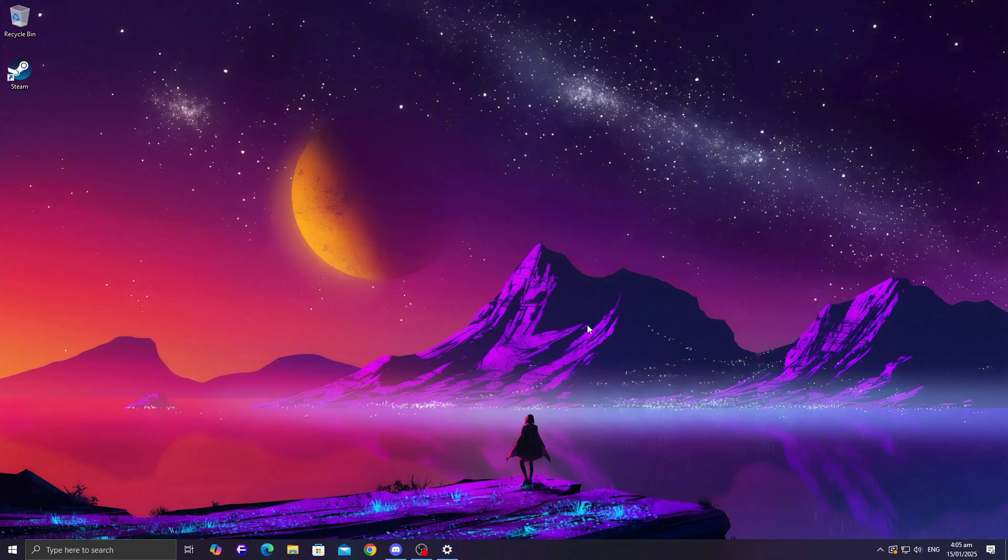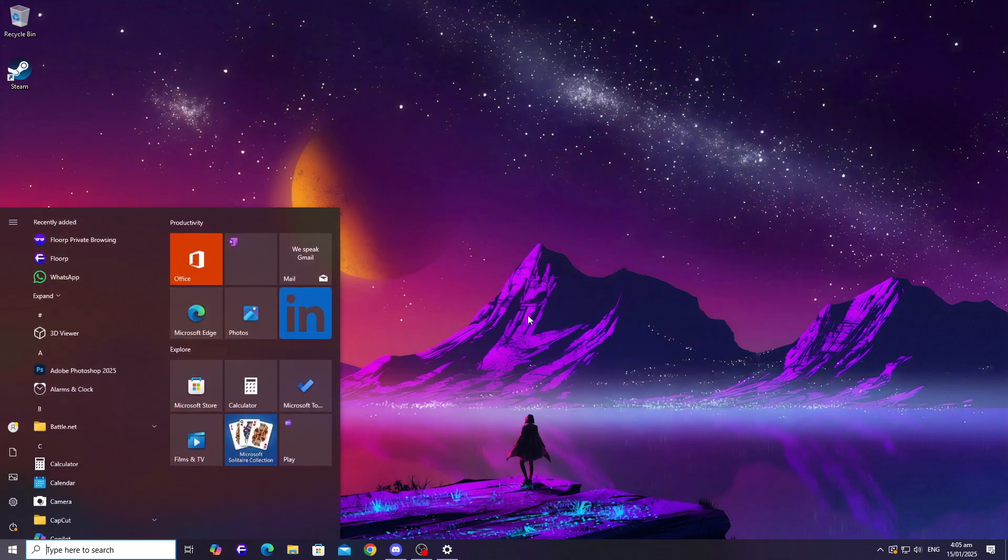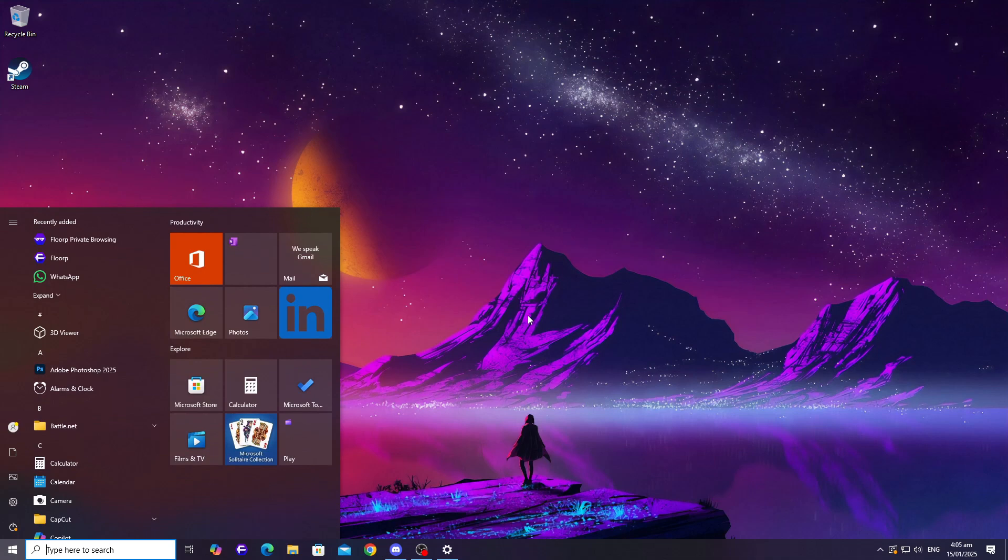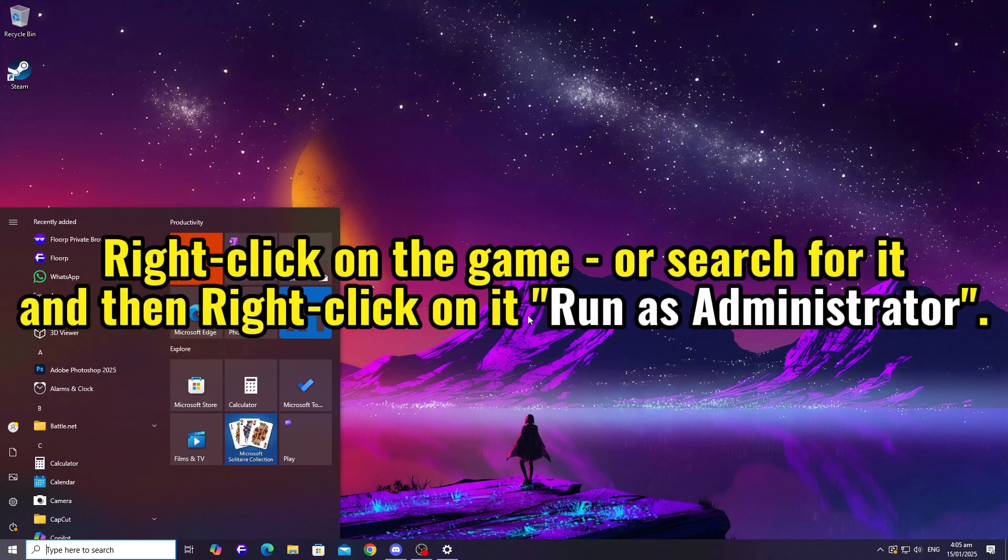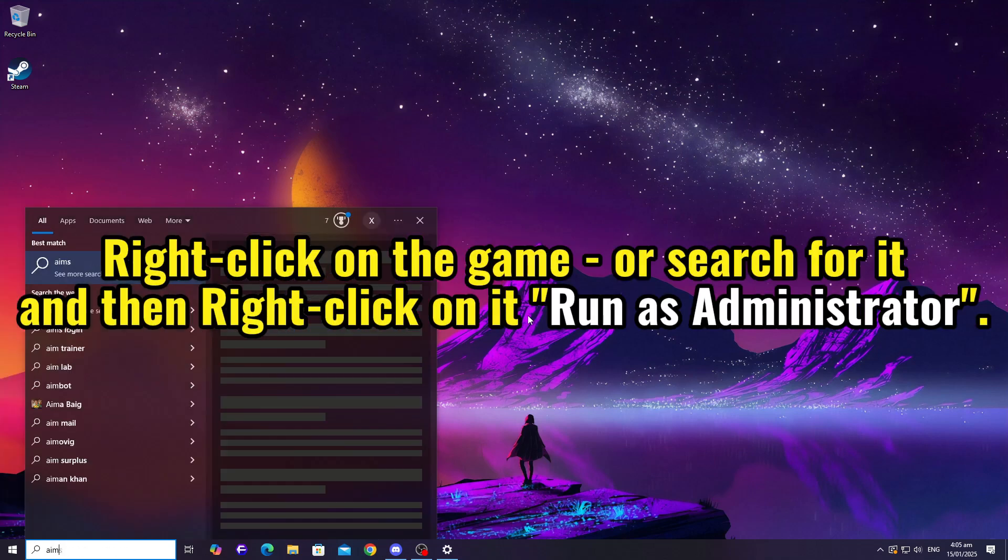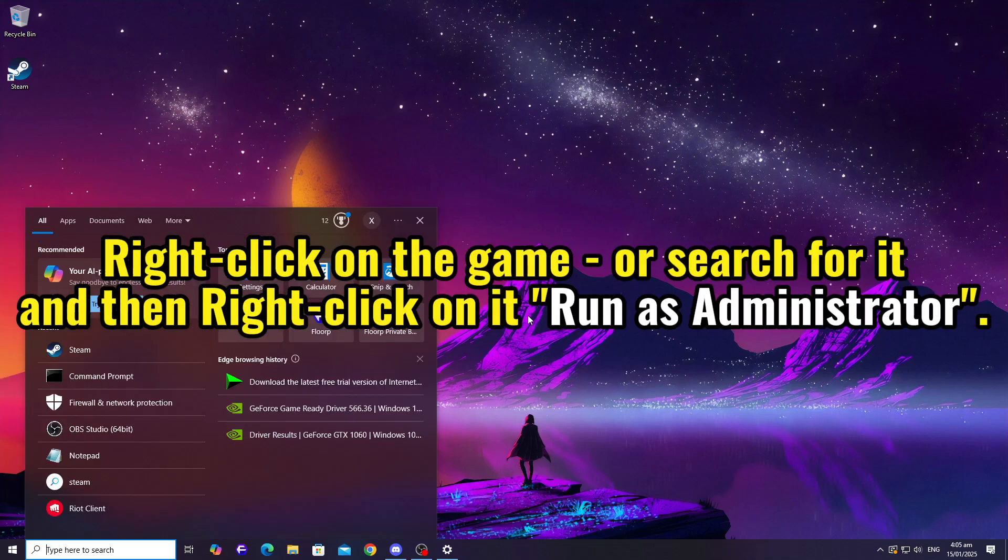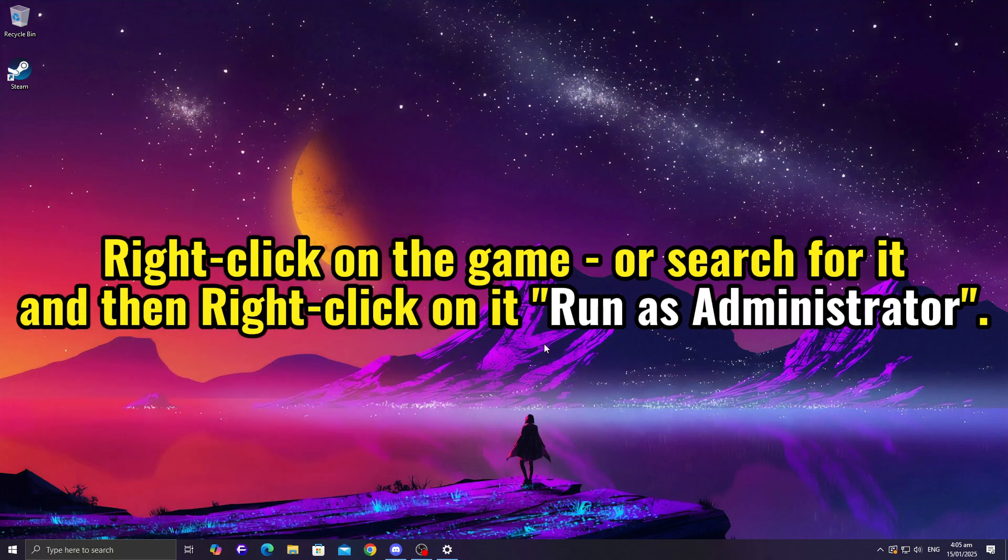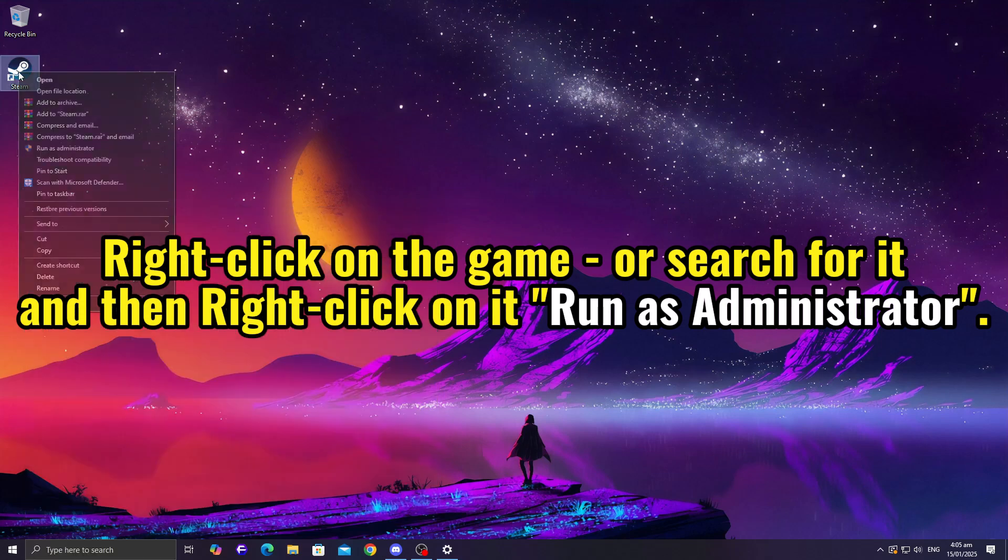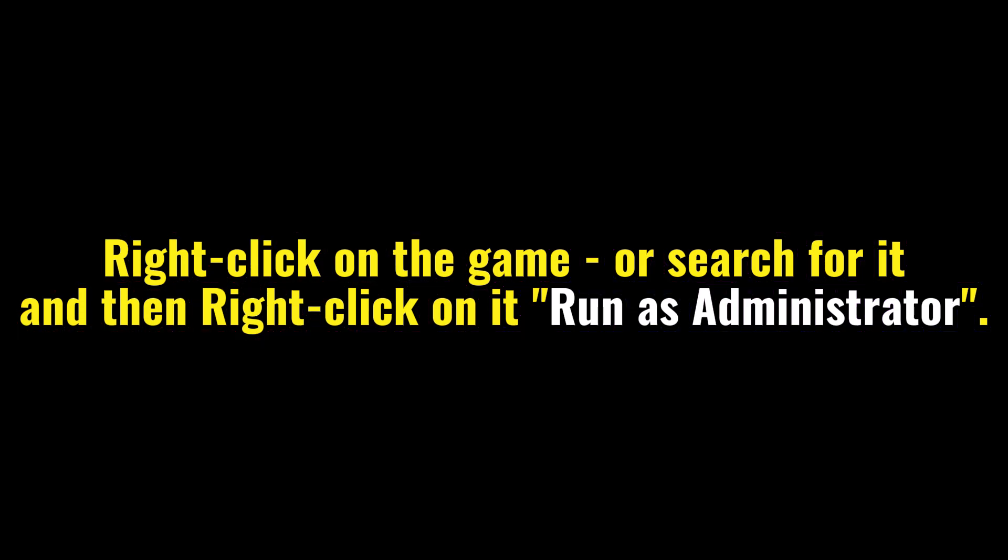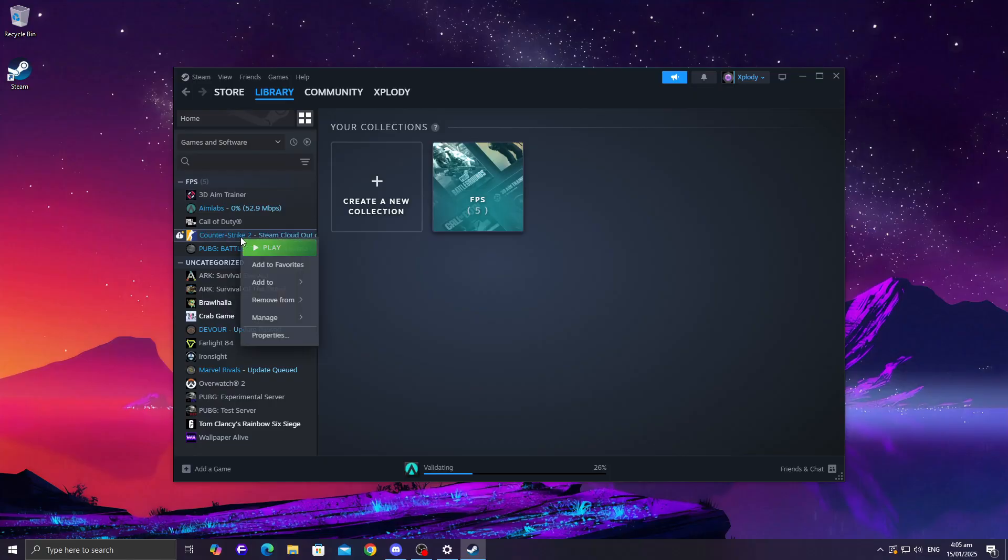Running the game as an administrator is another simple fix. Right-click on the game's executable file and select Run as Administrator. This bypasses certain permissions that might block the game from launching properly. Give it a shot. It's quick and worth trying.